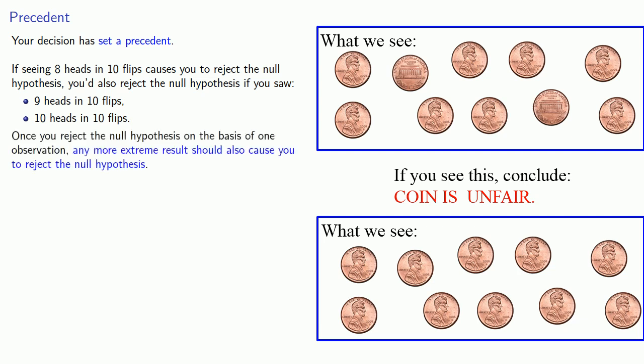Once you reject the null hypothesis on the basis of one observation, any more extreme result should also cause you to reject the null hypothesis. These more extreme results are called the tail observations.